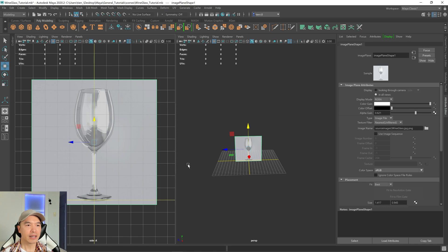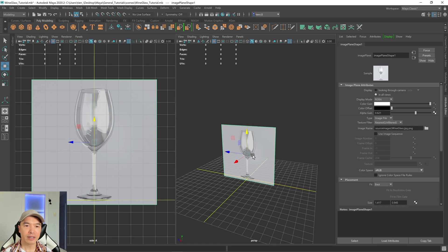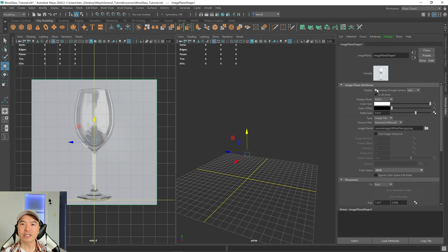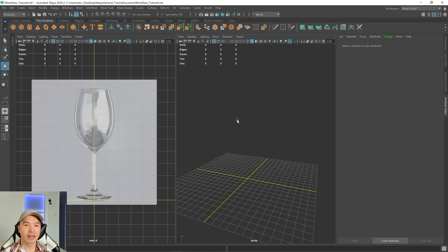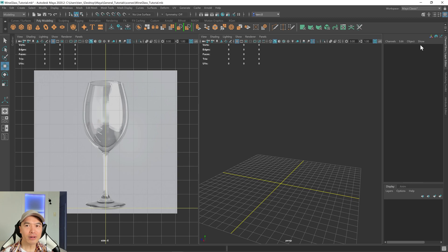All right. And then what I want to do next is I don't want it to show up in my perspective view. So what we can do is just click this button. It'll just display in the view that we loaded it in, which was the side view. And now let's open up our channel box.